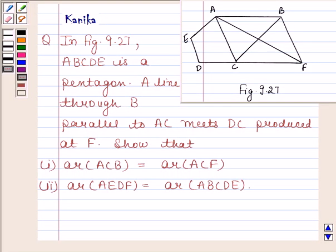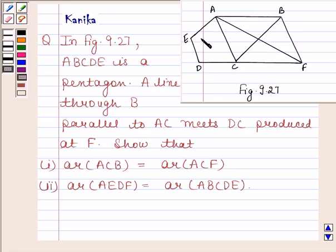Hi and welcome to the session. Let us discuss the following question. The question says in figure 9.27. This is figure 9.27. ABCDE is a pentagon. A line through B parallel to AC meets DC produced at F.